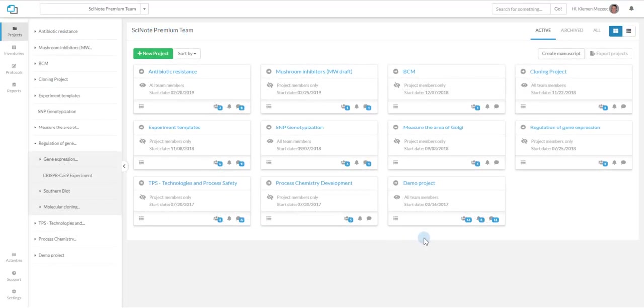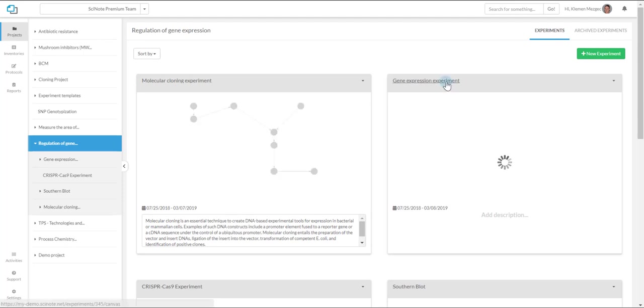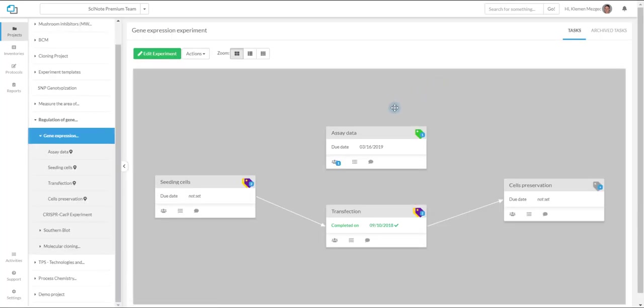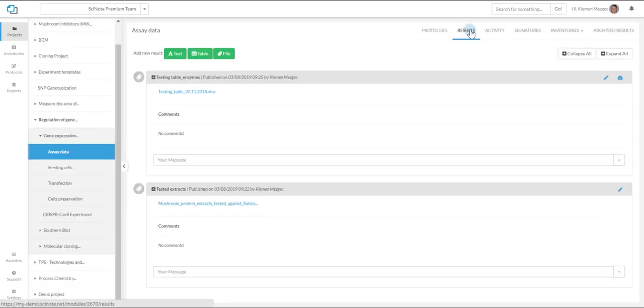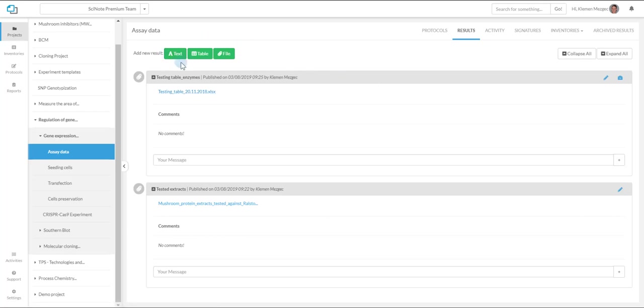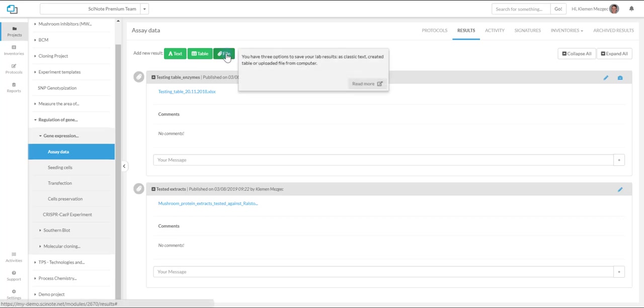The best way to show you how integration works is to lead you through Scenote into the results part of the task. In the results part of the task you can upload different types of data. One of them are Microsoft Office files like Word, Excel, and PowerPoint.